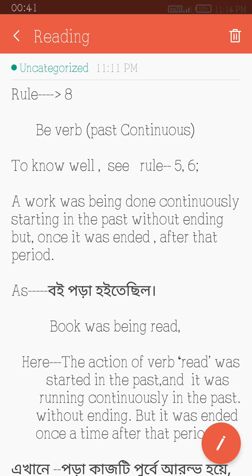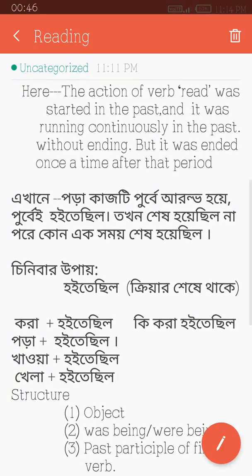But it was ended once a time after that period. The action of Vibhav was the same.